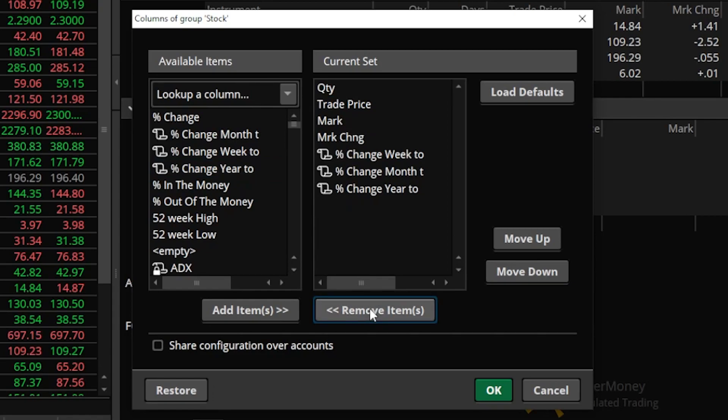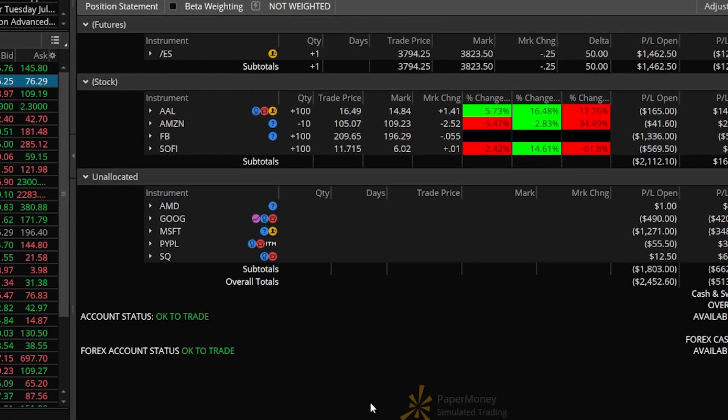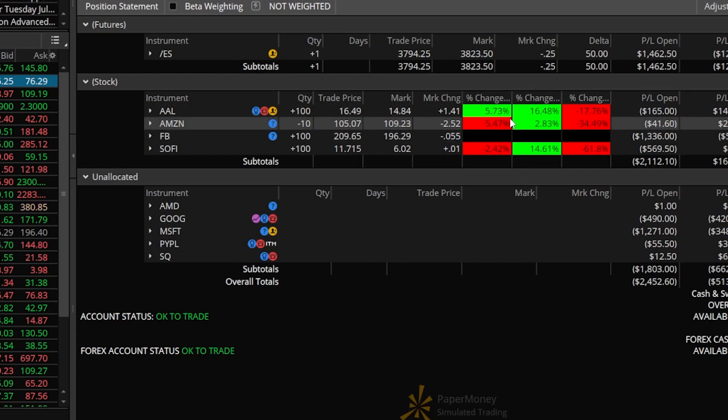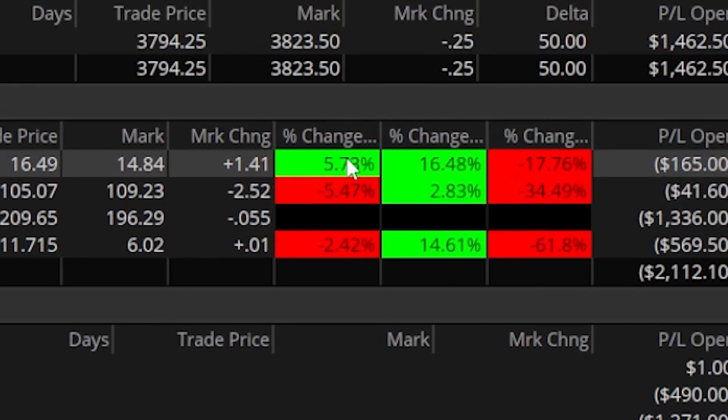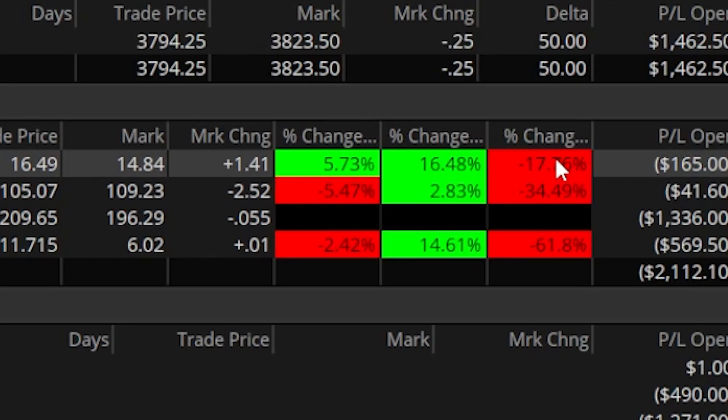Now that I'm happy with these new columns that we just added and the ones that we got rid of let me come down here and hit okay. And now you can see those brand new columns that we just added to our stock group. So in the case of American Airlines I can see it's up 5.7 percent this week, it looks like it's up 16 percent for the month but still down 17 percent for the year.